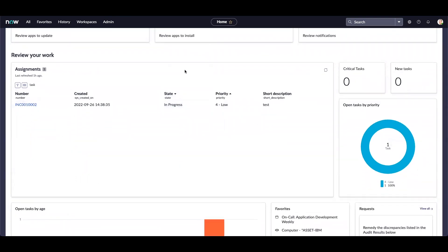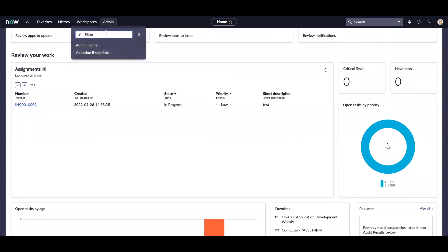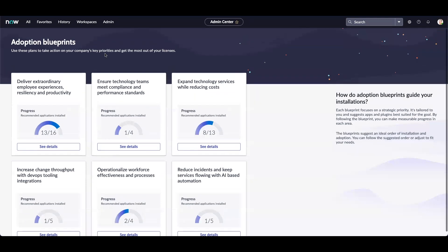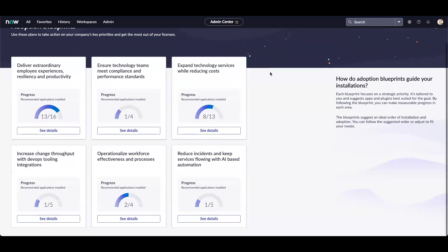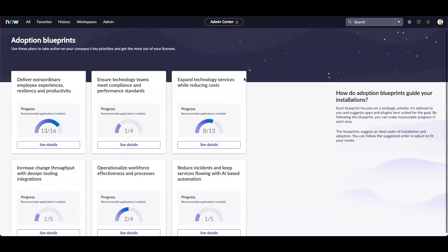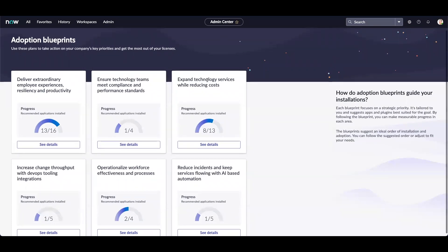Let's move on to another option we have in Admin Center. Let's click on Adoption Blueprints. Adoption Blueprints display the applications and features available to you and the recommended solutions to achieve business goals. Adoption Blueprints can also be referred to as IT adoption journeys. Adoption Blueprints are helpful to organizations to achieve their business goals.